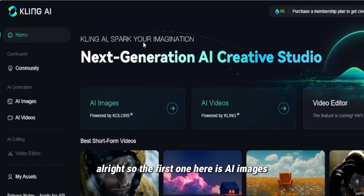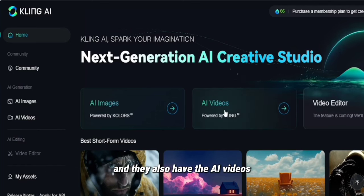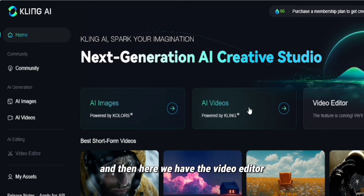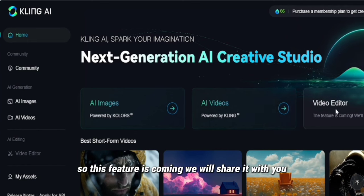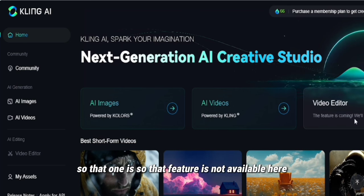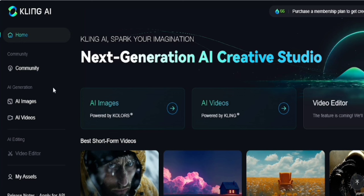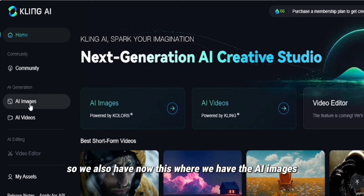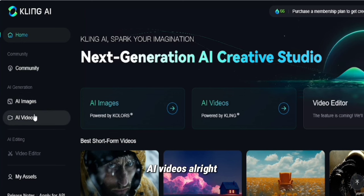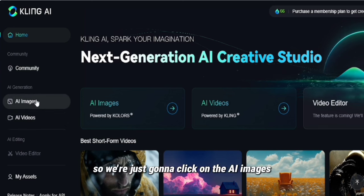So the first one here is AI images, and then we also have AI videos. And then here we have the video editor — it says this feature is coming, so that feature is not available yet. We also have AI images and AI videos here. We're just going to click on AI images.